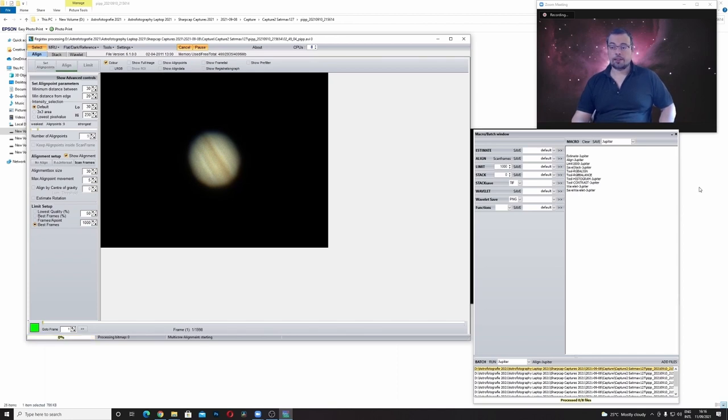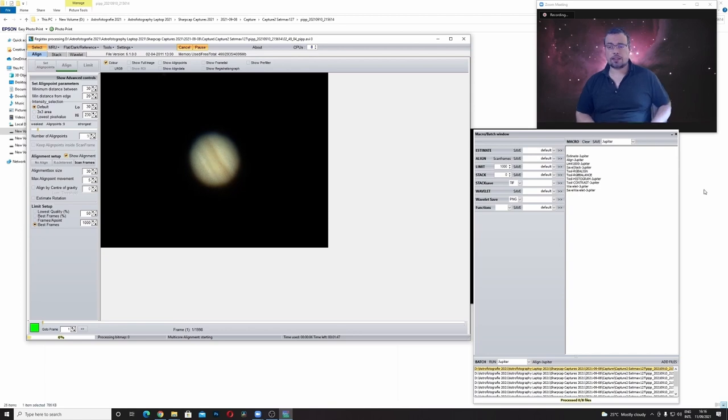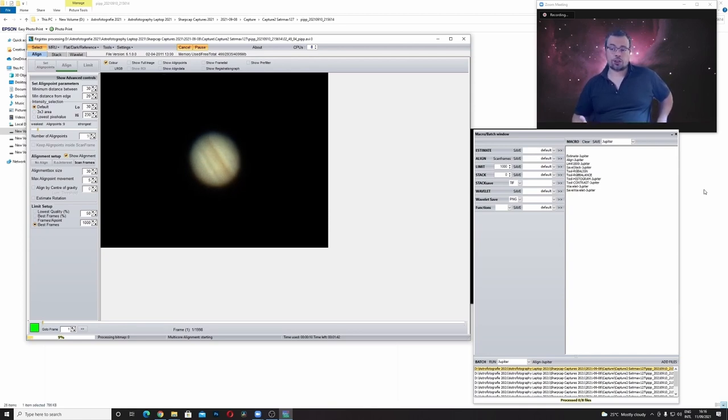And it started. Now this will take some time. Probably about 40 minutes. I will pause the video. And I'll be back and show you if this worked properly. And okay.